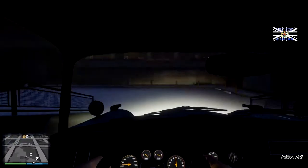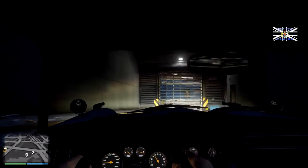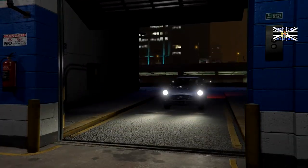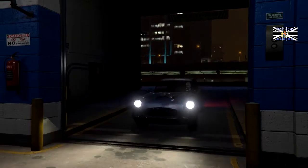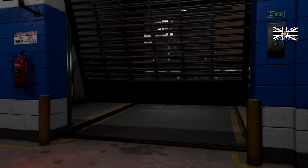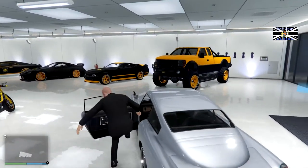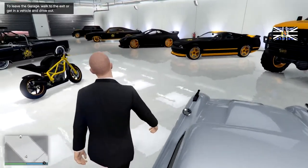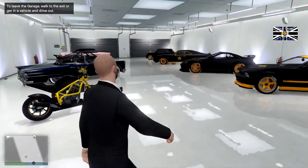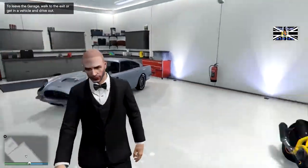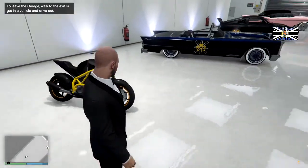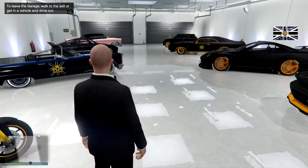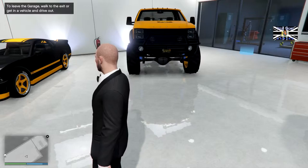I wanted to record that part at night, so in this I'm going to be showing you how to edit that so it looks nice and export it. And then in the next part I'm going to be showing you how to make a GTA style intro in Sony Vegas.